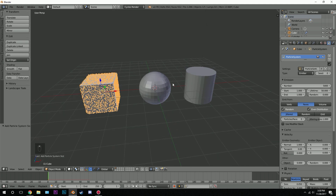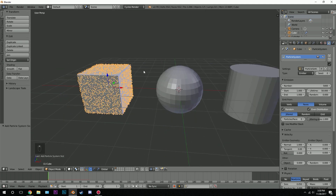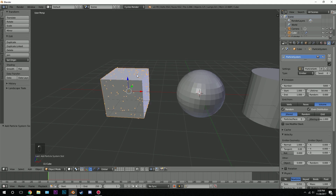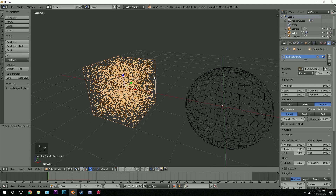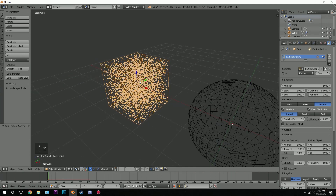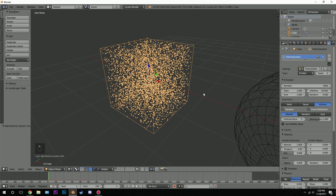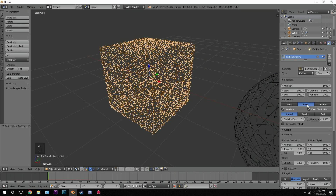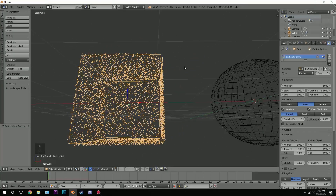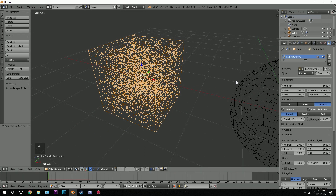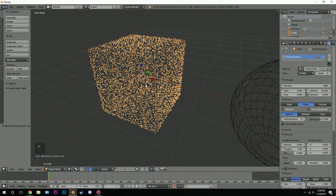You can see the particles right there. If you want, you can change this to Volume — you'll see that the entire cube is now filled out. If you go to Faces, just the faces are filled with particles, but if you go to Volume the entire thing is. I'll leave it at Faces.